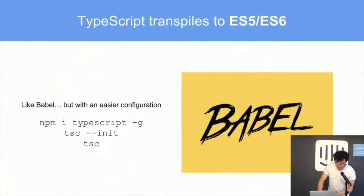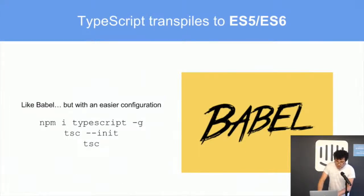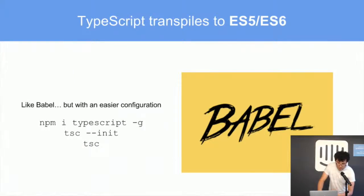TypeScript is a language that transpiles to ES5 or ES6. It is also a superset of JavaScript, which means your JavaScript code is still valid in TypeScript code. Like Babel, it's a transpiler with a lot less configuration.